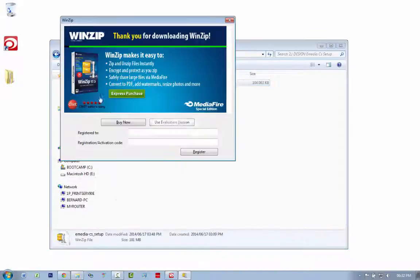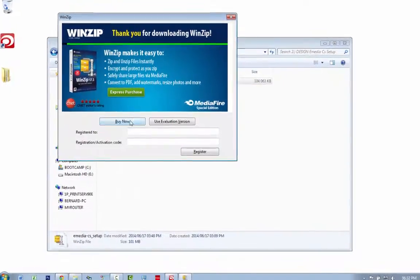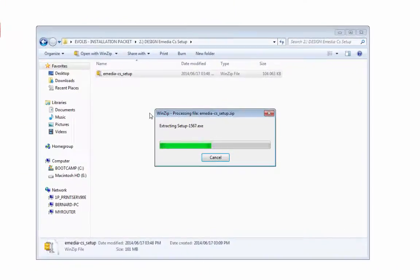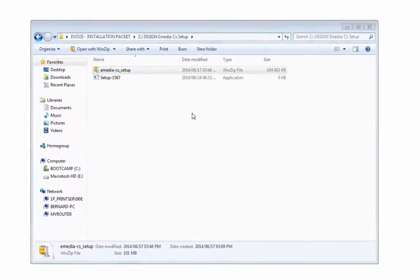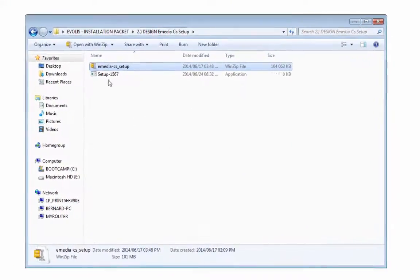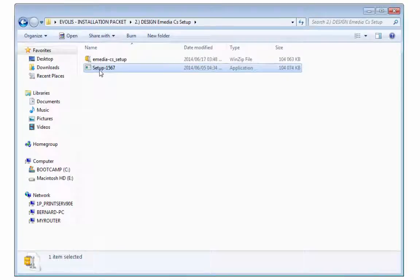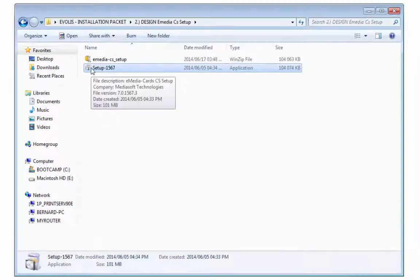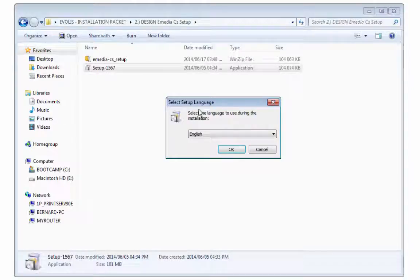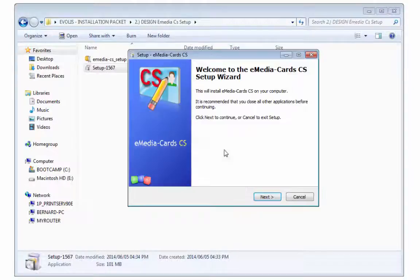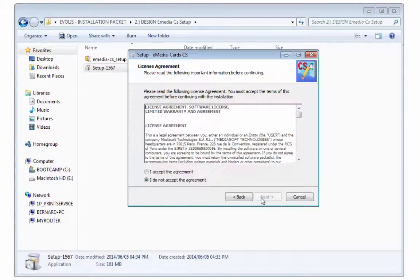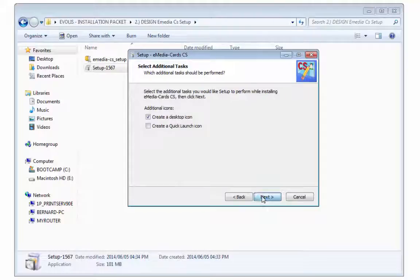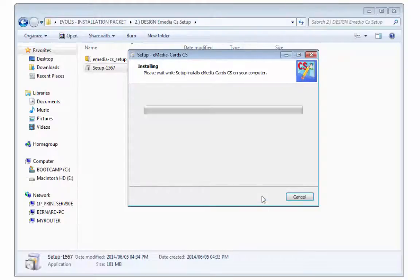It's just extracting that, and there we go, that's the installation file. Let's double-click that. Let's go yes, I do want to make changes, English correct. Let's go next, I accept the agreement, next, next, create a desktop icon, install.